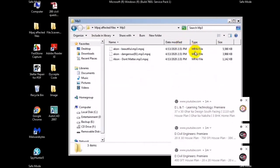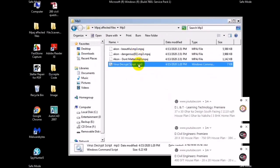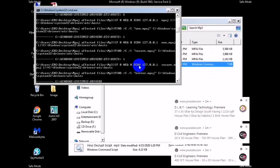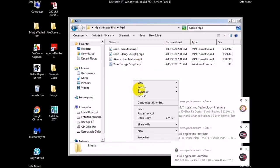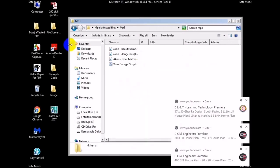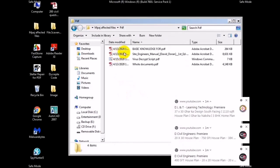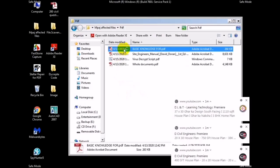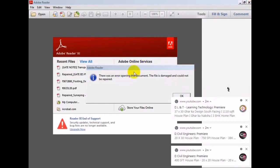This also decrypts MP3 files. You need to copy the script file and paste it in the folder where you want to decrypt. However, sometimes the files still will not open correctly. If you get an unsupported file error, there is another solution for that.